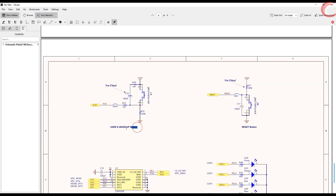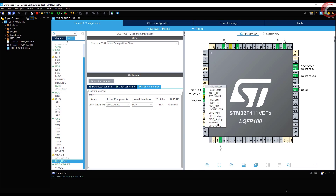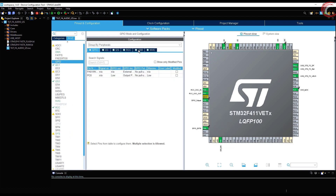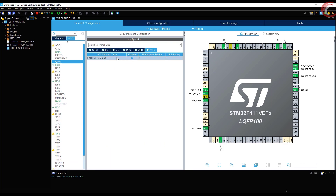I will leave everything to default here. In the platform settings, we must select our pin to drive the VBUS. I am also going to use a button so that I can control the wave player — like pause, resume, next, previous, etc. I am selecting it as an external interrupt pin. Don't forget to enable the external interrupt in the GPIO setup.